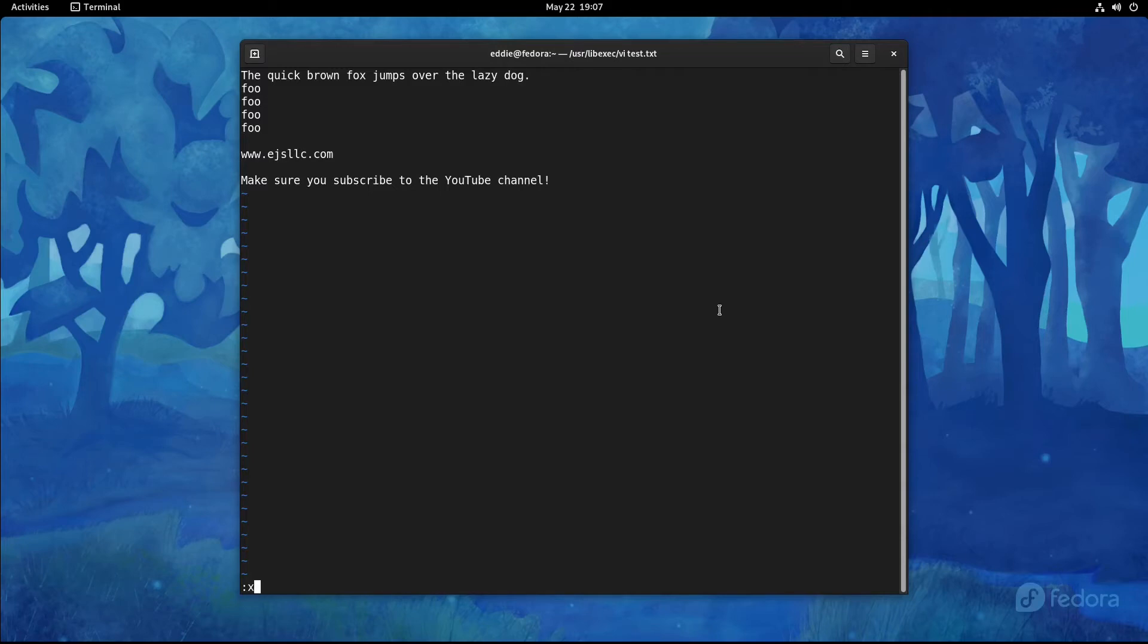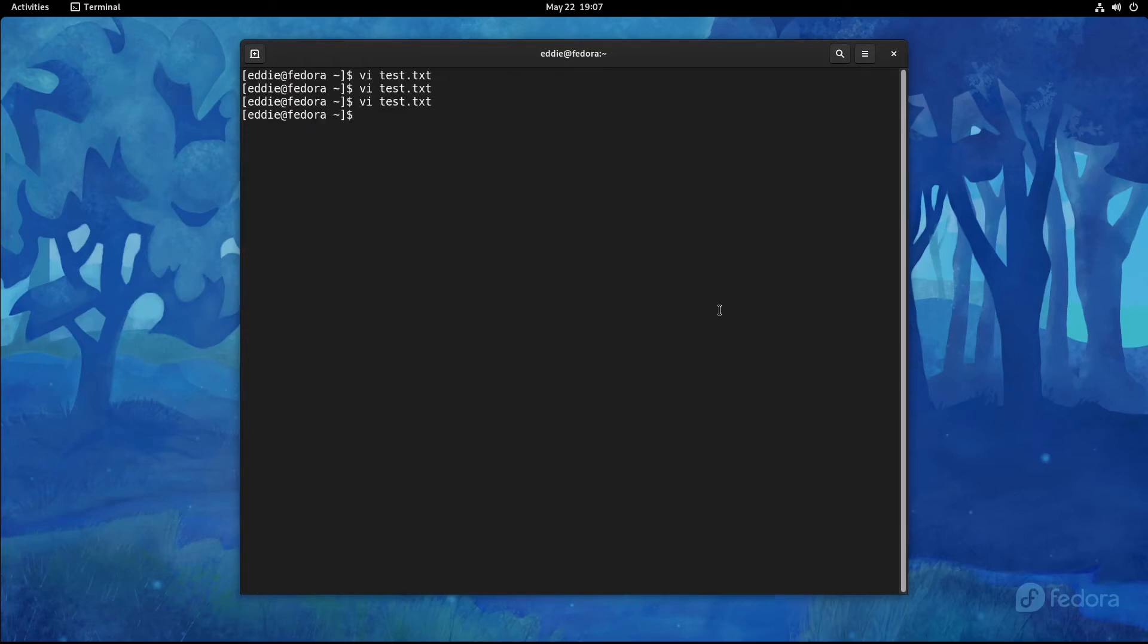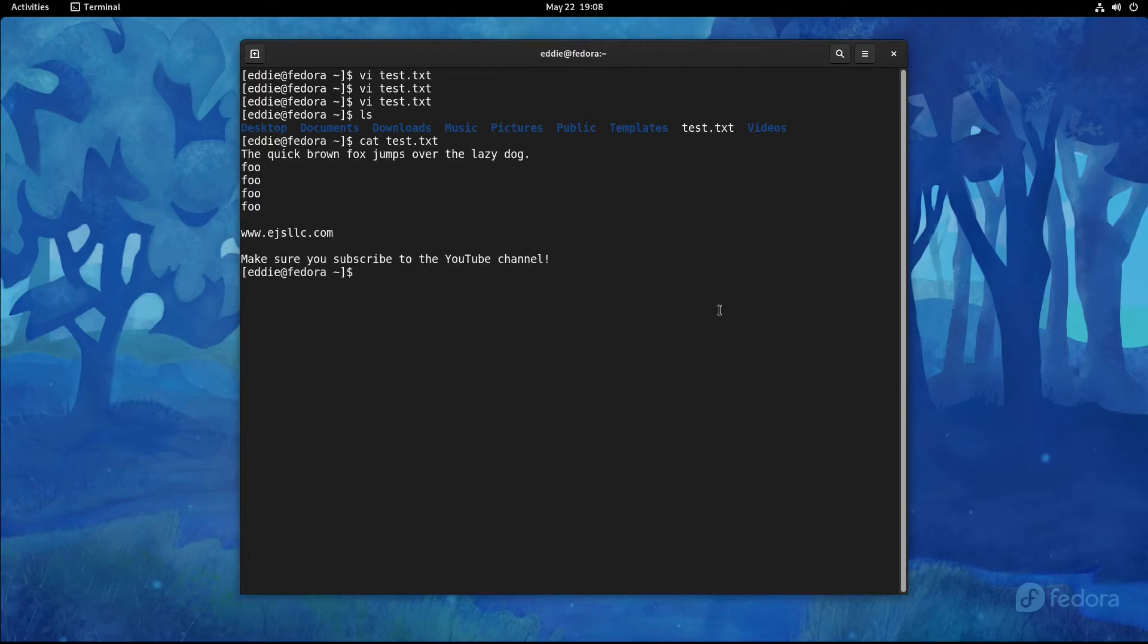And what this is going to do is exit the program and write any changes that you've done to your file. So if I were to do colon X, we're out. See my test file or test.txt is there. And if I were to cat that, we see all of our lines and such.